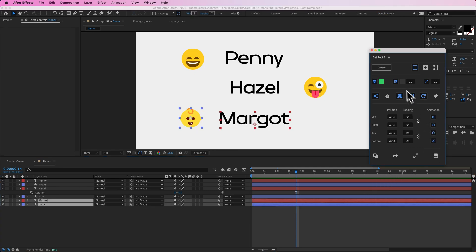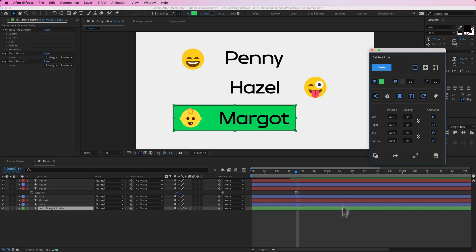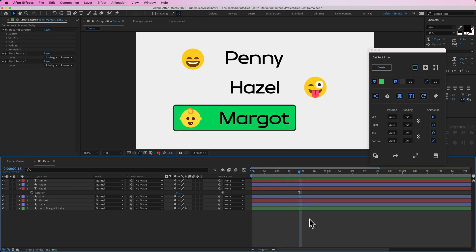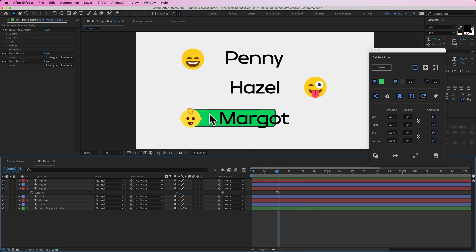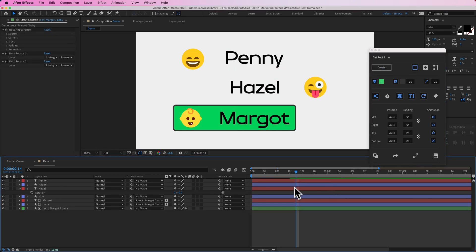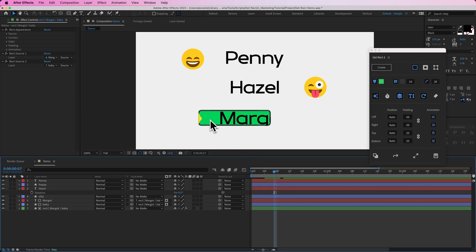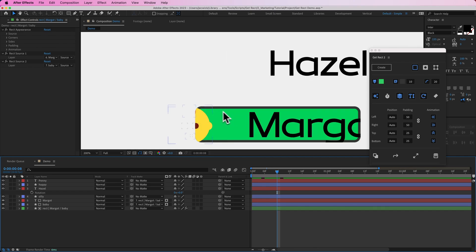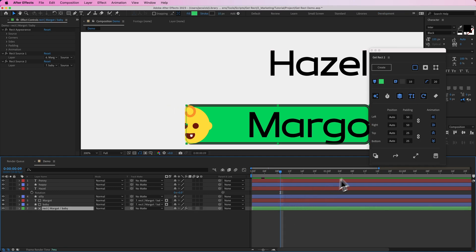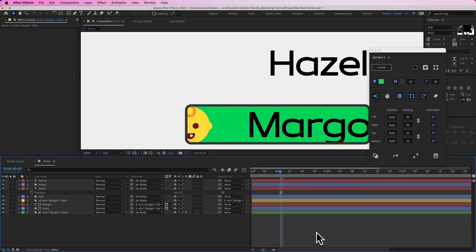I'll turn on all four animation toggles and hit create — now the rectangle grows from the center of the source. If I wanted to track matte the source layers to the rectangle but keep the rectangle visible, I can hold shift and press create. The layers are automatically track matted to the rectangle. If I'd rather the stroke be on top of the source layers, I can select the rectangle and hit this button, which creates a separate stroke layer placed on top of the source layers.